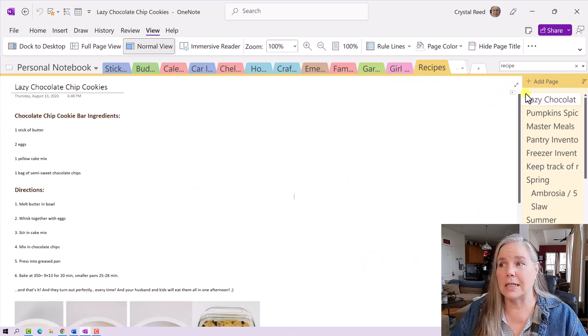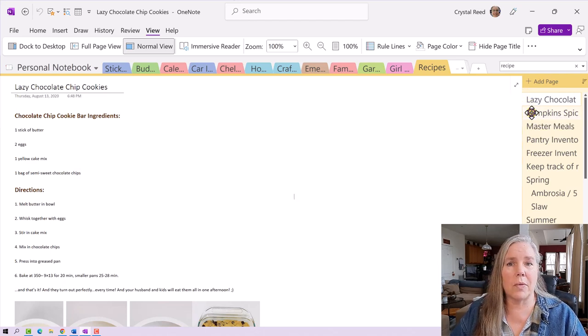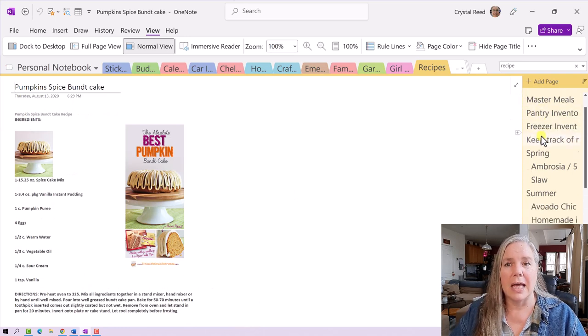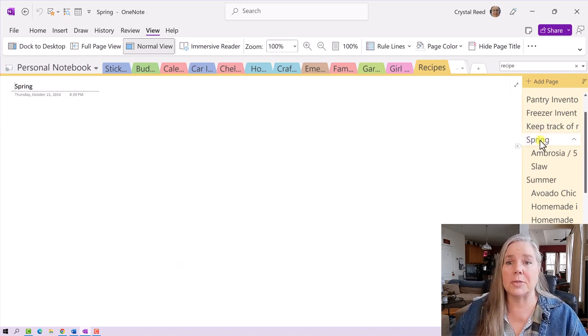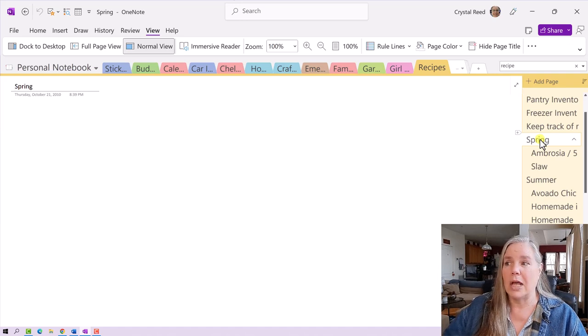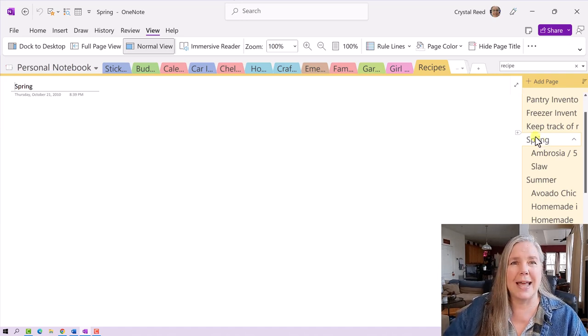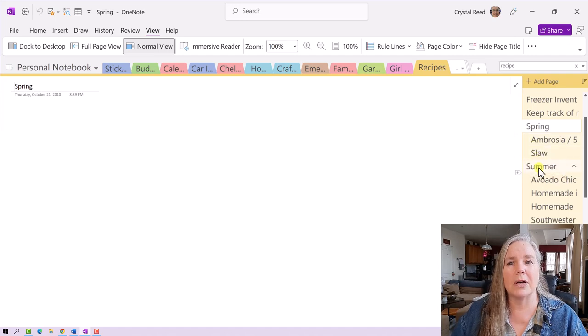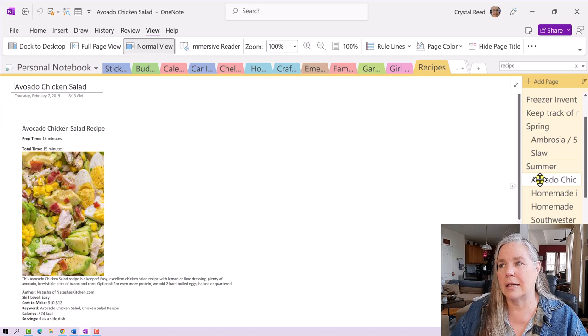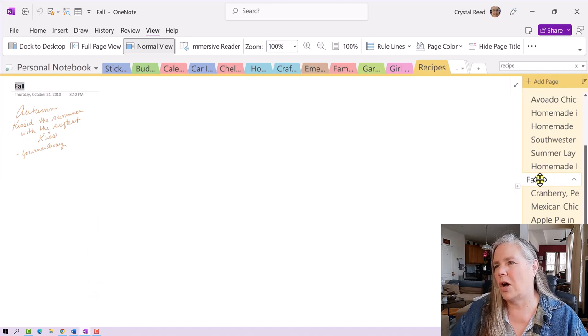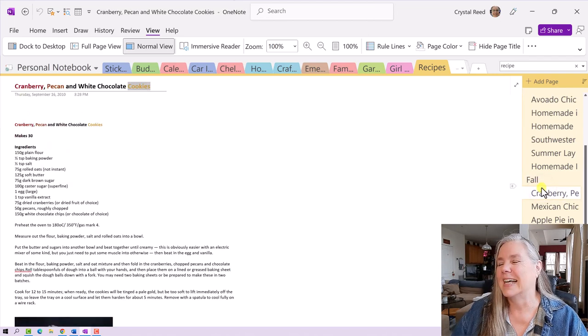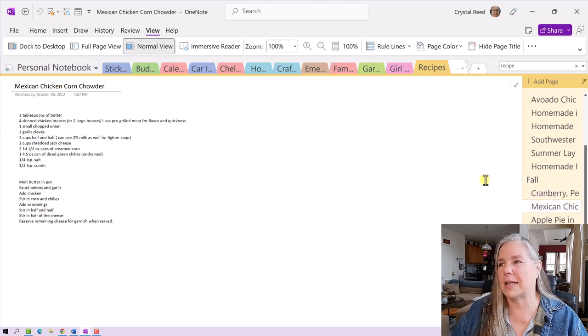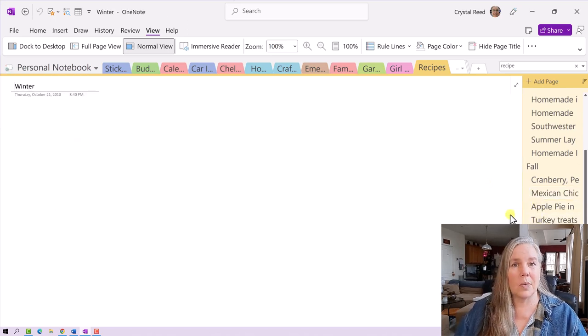Back to those lazy chocolate chip cookies. You can see here in my personal notebook that I started just throwing recipes in here. Here's a pumpkin spice cake. If you look on down my pages, you see I started organizing them a little bit. Here are some spring recipes and I just put a page holder in there that says spring. This was back in 2014 when subcategories didn't exist in OneNote at the time. But you see I have some spring recipes, I have some summer recipes like avocado chicken salad, scrolling on down I have some fall recipes like cranberry white chocolate cookie, Mexican corn chowder, all these kinds of things you might want to make in the fall. Then I have winter and so on.